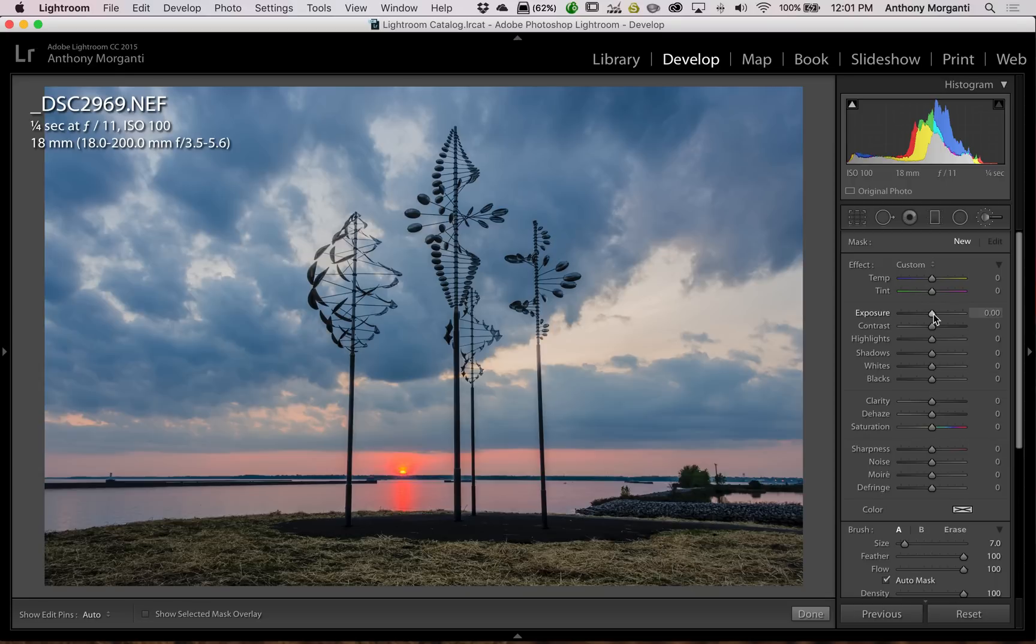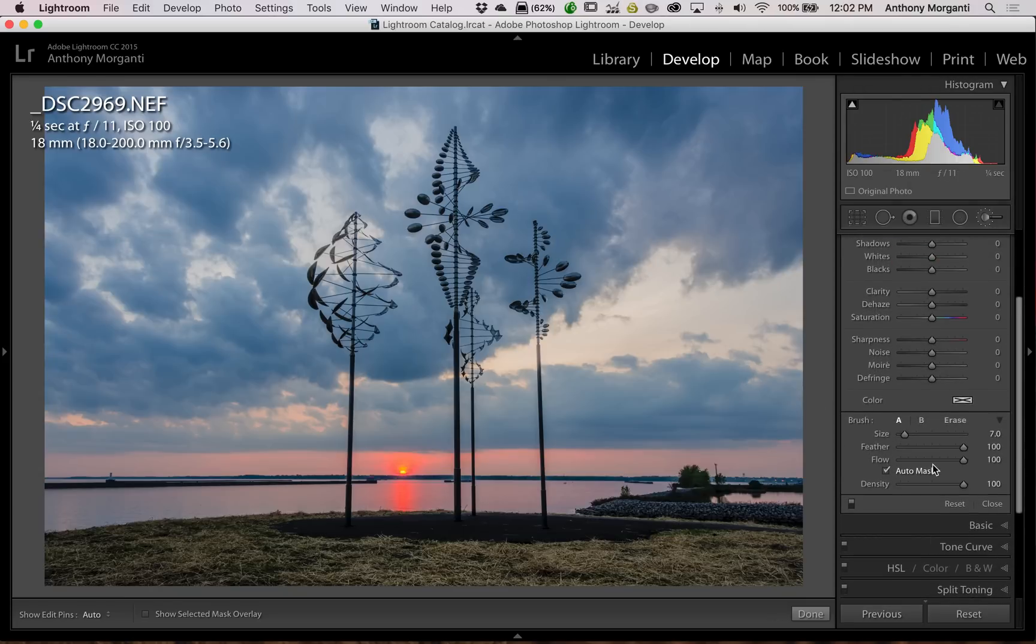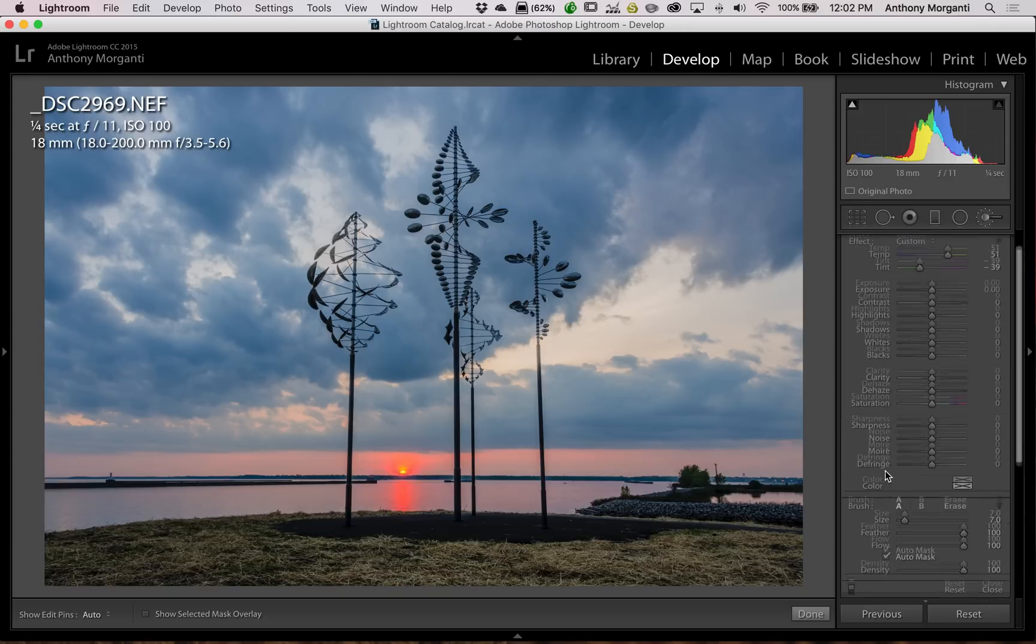Now I want to warm up this strip of sky down here where the sun is. So I'm going to go to the temp slider and move that to the right, and I'm going to go to the tint slider and move that to the left. I want density and flow at 100 and I want feathering at 100 also and I want auto mask checked.